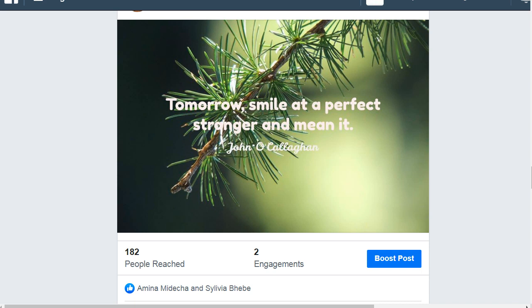I wanted to show you this so you can get some motivation that this is going to work for you if you follow the steps and create the targeted campaigns with the targeted content pieces.